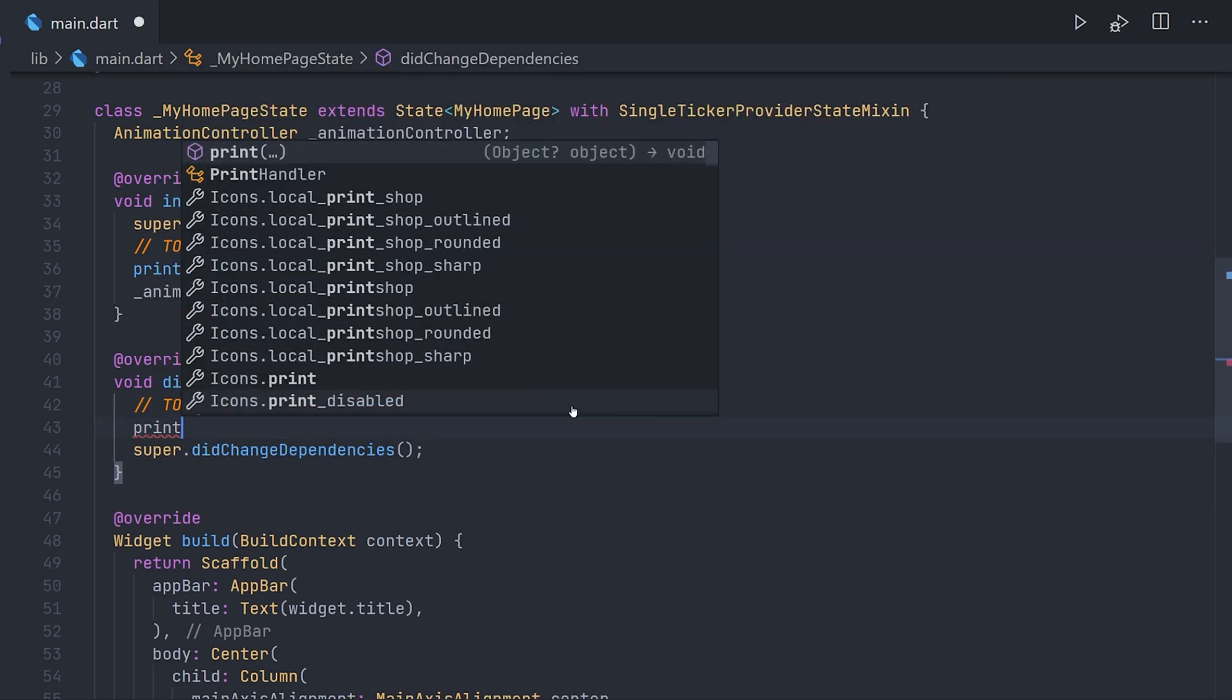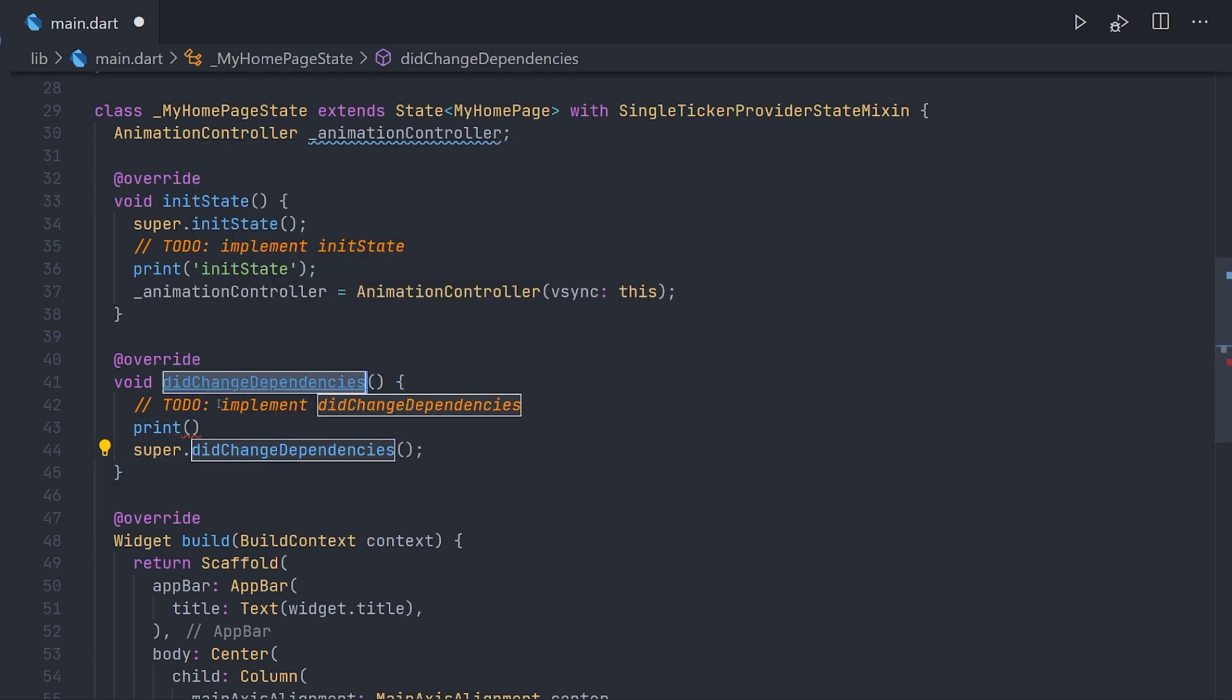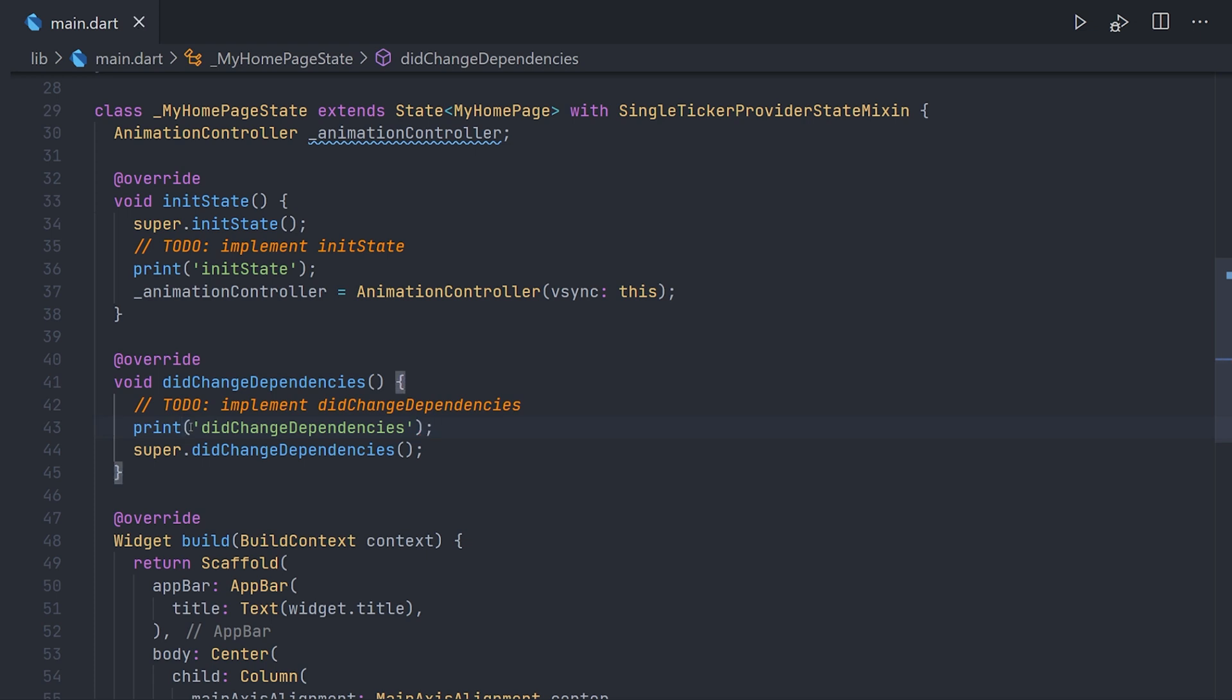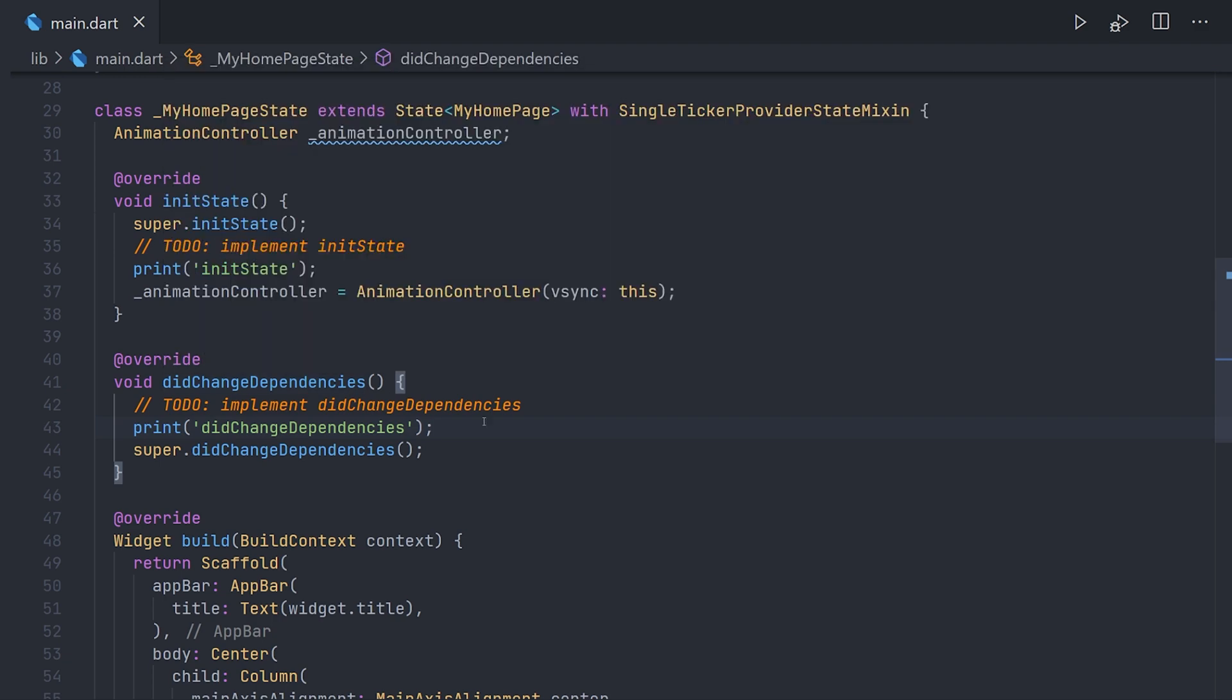Just to showcase that this is going to be called directly after initState, we're going to add a print call just giving it the text didChangeDependencies. Just keep in mind that didChangeDependencies can be called multiple times, as it will be called directly after initState and then every time a dependency change.